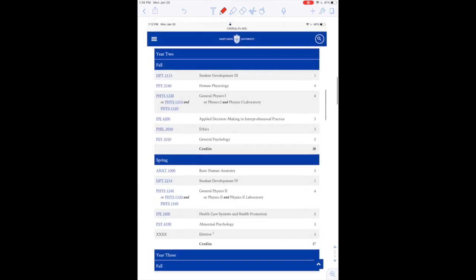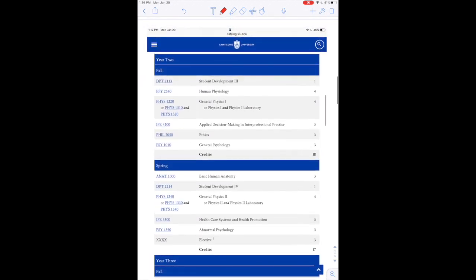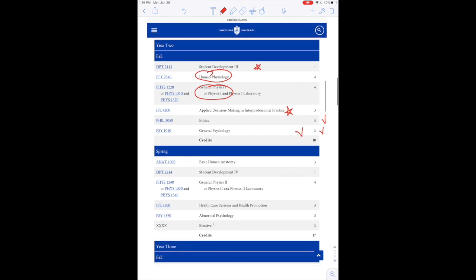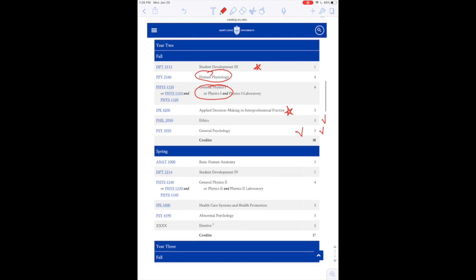Moving on to year two, obviously we get harder and harder as the years goes on. DPT, like I said, you take every single year. We also take two science courses both semesters next year. So that is human phys and then physics. Many students do take physics online over the summer though, which is probably what I will be doing. Here you see another IPE course. We are required to get a concentration in IPE in order to complete this curriculum. Now we have ethics, which is a gen ed, and psychology, which I actually have taken through a program in my high school through AP classes.